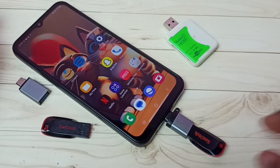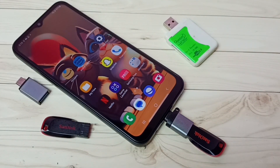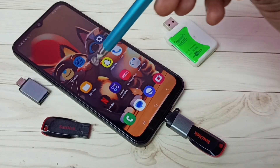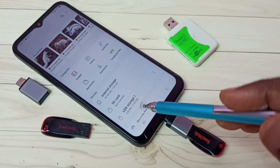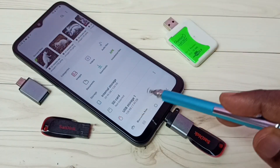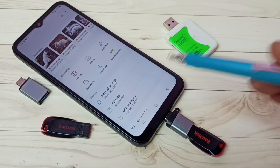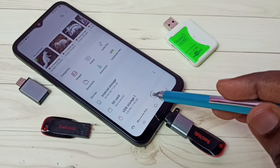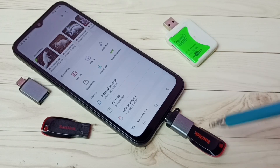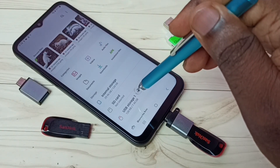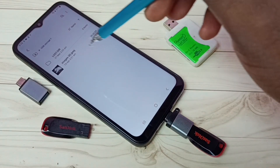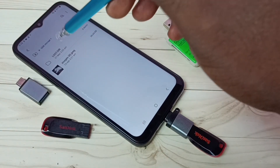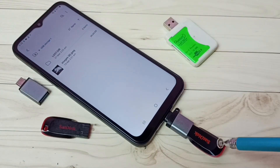Let me connect this Type-C pin to the mobile phone. Then open the My Files app — tap on the My Files app icon. Here we can see USB Storage 1, which means this mobile phone has detected this pen drive. Let me tap on USB Storage 1.